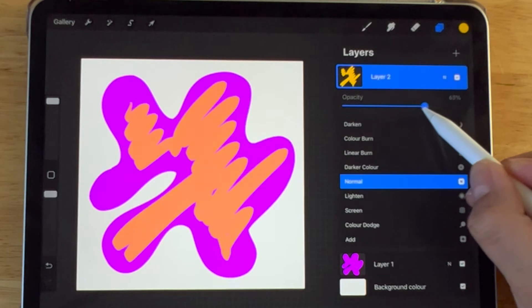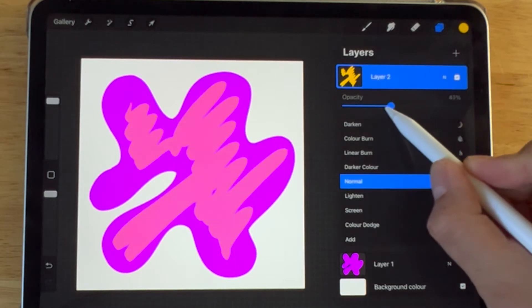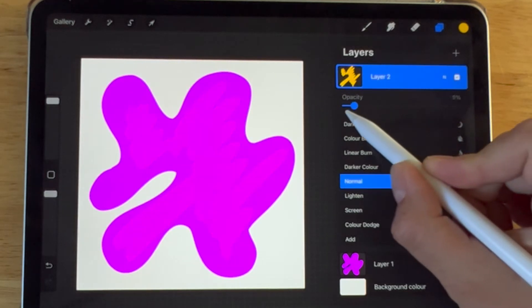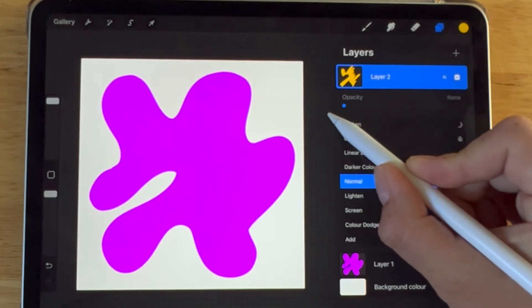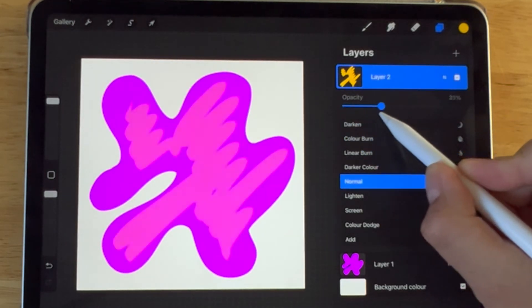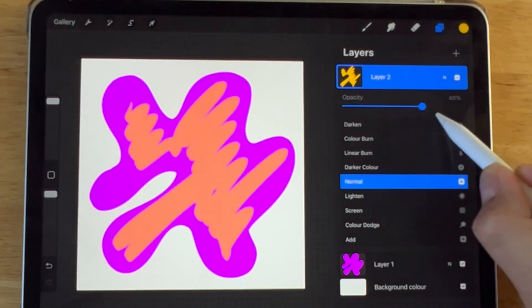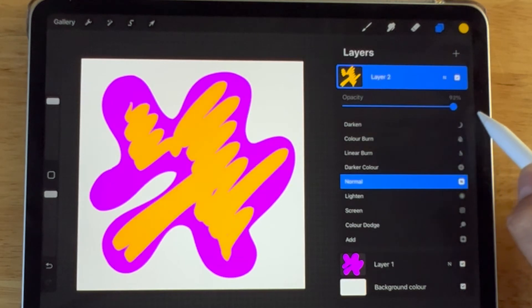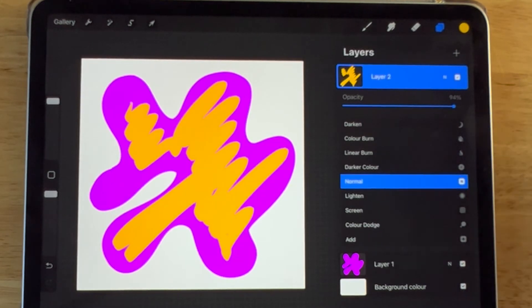You will see an opacity slider appear. Drag to the left to decrease the opacity and drag to the right to increase the opacity.